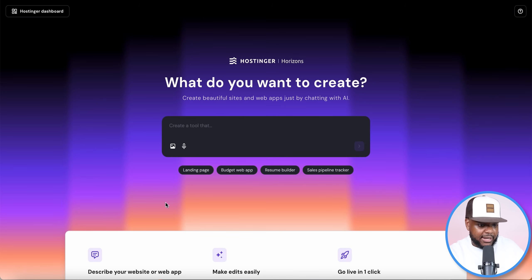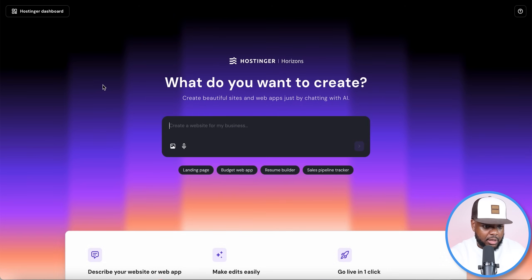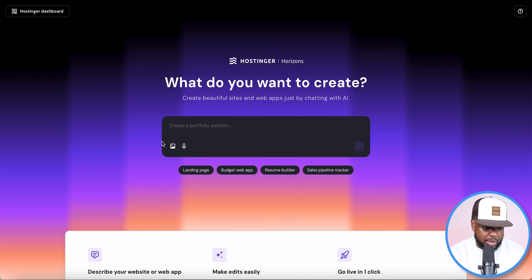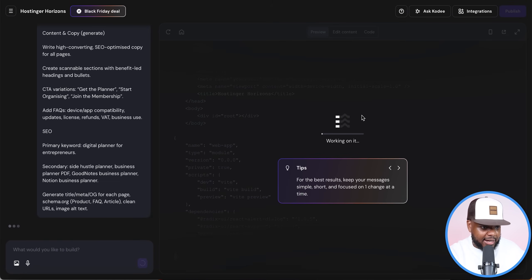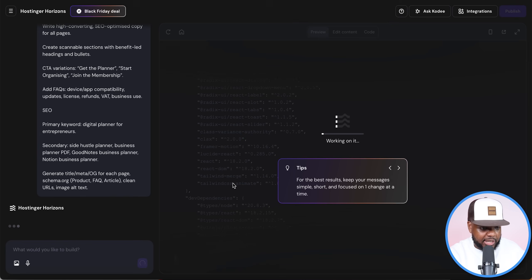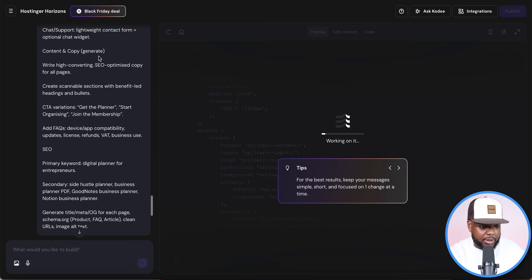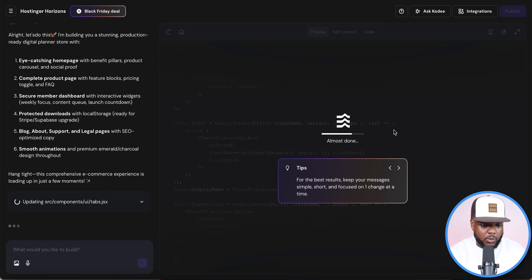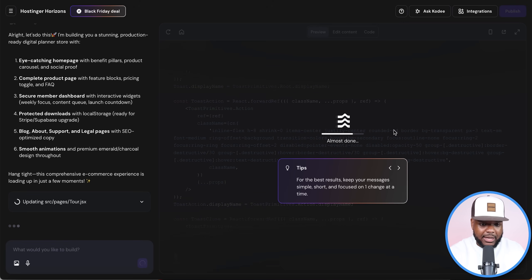I'm copying the prompt ChatGPT generated and heading over to Horizons. The interface lets you build beautiful websites and web applications just by chatting with AI. I paste the prompt in there and click enter. Horizons is now writing the code for the website — you don't have to deal with any code or build from scratch. You just give it the details for the website and digital product, and Horizons does the majority of the work. Everything — 99% of it — is done directly on this platform.